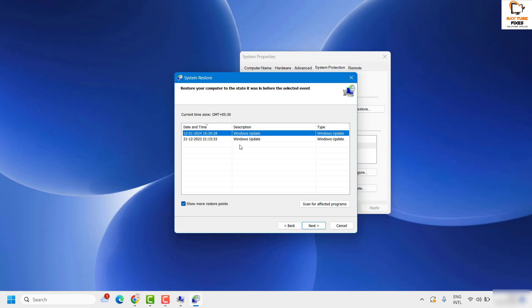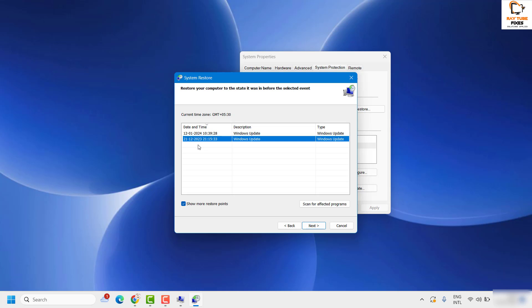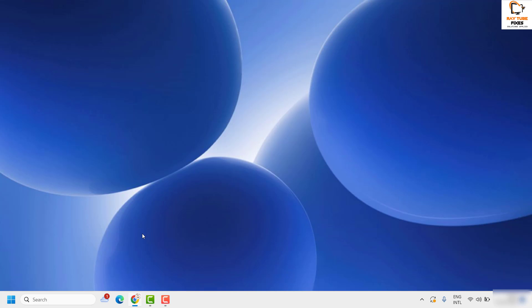Select the restore point date you want to revert to. If you want to see more restore points, click the option to show more. You can also click 'Scan for affected programs' to see what programs might be affected. Choose your desired restore point, click Next, and follow the step-by-step instructions to complete the system restore. Once done, restart the computer and check if the problem persists. System restore will take your computer back to a previous state.